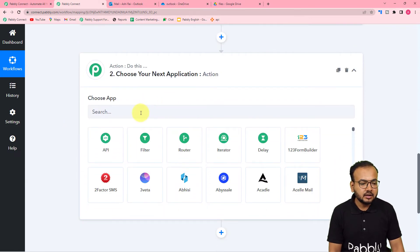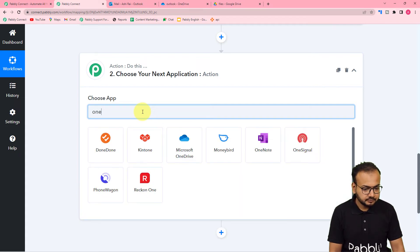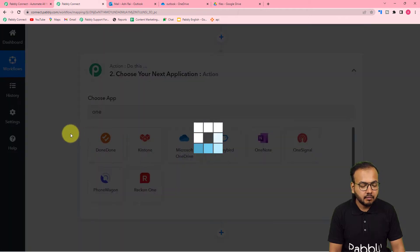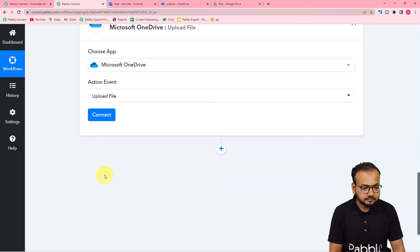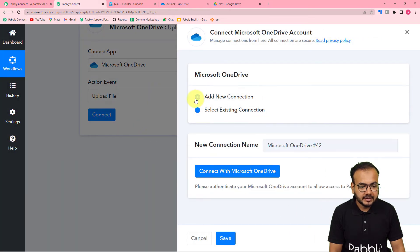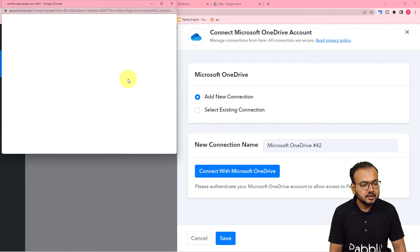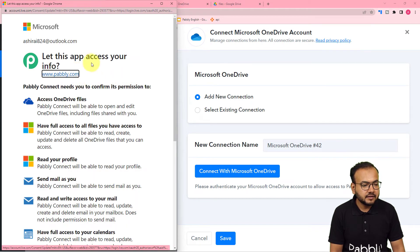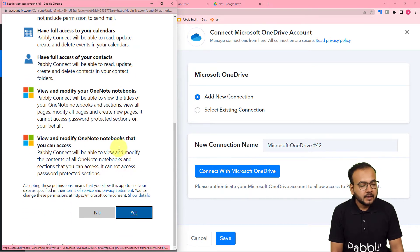To do that, I am going to connect OneDrive in the action step. Search for Microsoft OneDrive, and the action event would be upload a file. Select this, then click on connect and select add new connection. Click on connect with Microsoft OneDrive. It may bring you to the login window if you are not logged in. Since I have already logged in, it is asking to give access to Pabbly Connect. Click on yes, and you can see we are getting connected.